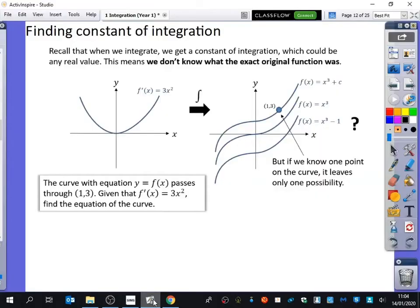The next thing we're going to be looking at is finding the constant of integration. What was the letter we used for the constant of integration? Yeah, it was the plus C. We always had that plus C at the end. So we're now actually going to try and find out what that plus C was. When we integrate, we get a constant of integration which could be any real value.